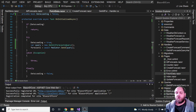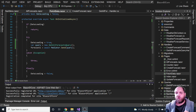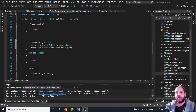Hey there and welcome back to the Code Wrinkles channel for a brand new video on Blazor server. In this one, we'll talk about a very nice topic: how to develop Blazor server applications like pros by using cancellation tokens.